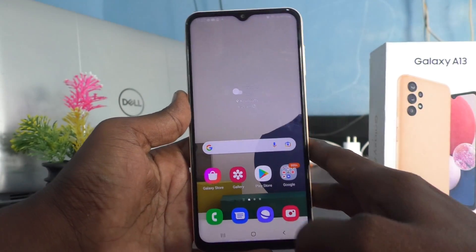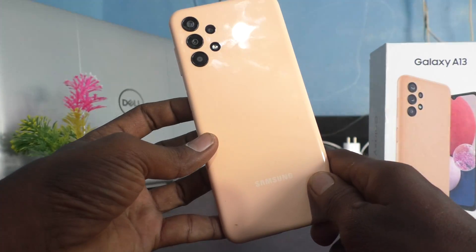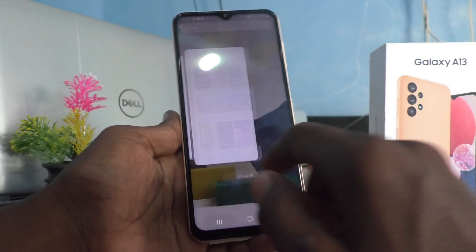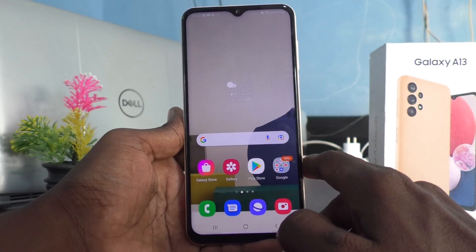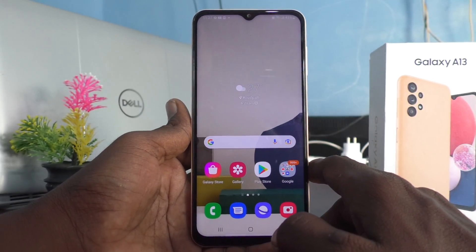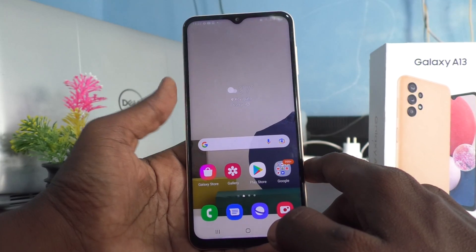Hi friends, this is Five Minutes Talk YouTube channel. Here is the Samsung Galaxy A13 smartphone. In this video we will learn how you can change the theme in your Samsung Galaxy A13.